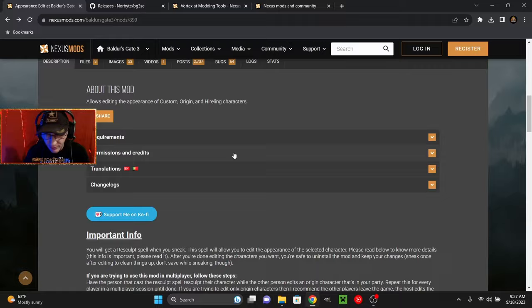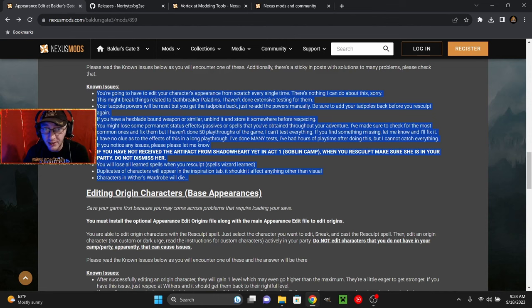Editing a character from scratch might break things related to Oathbreaker Paladins. Mod maker hasn't done extensive testing in that regard. Your tadpole powers will be reset, but you get the tadpoles back. Just read out the powers manually. Be sure to add the tadpoles back before you re-sculpt again.